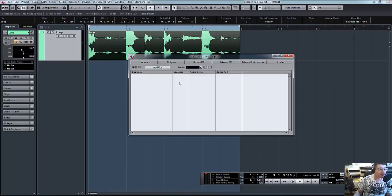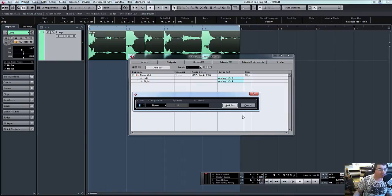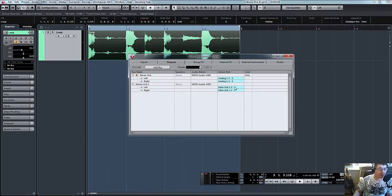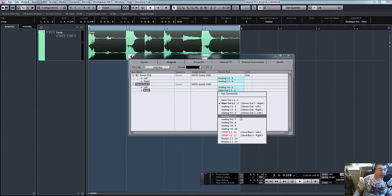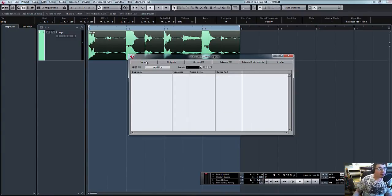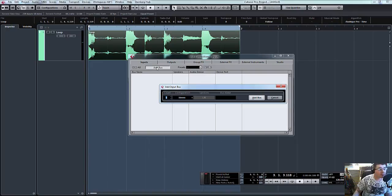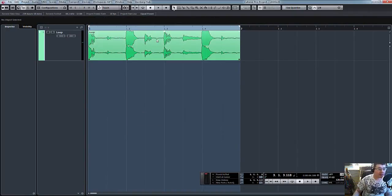So F4 outputs. We'll create a new bus and we'll select the outputs that we have connected our compressor to. And then we also need to create an input so we can record it back in. Analog one and two, and that's fine.